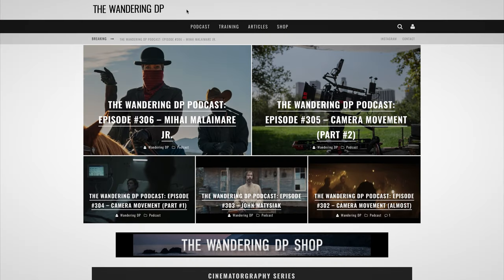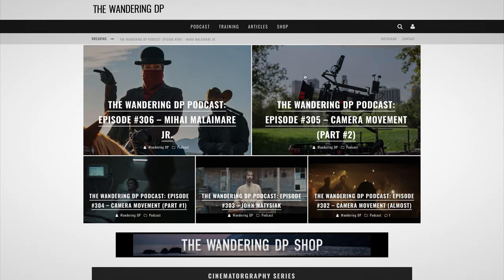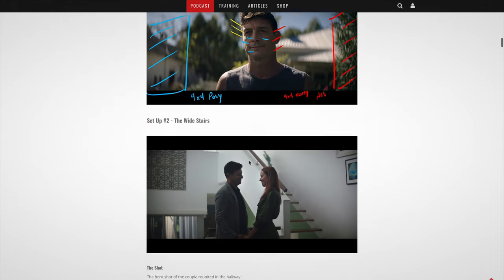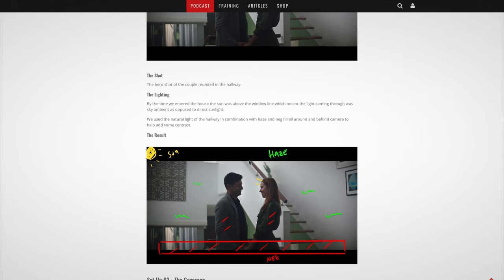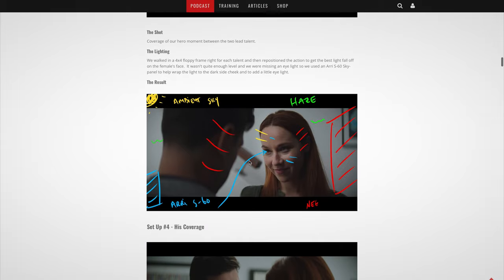Number one: The Wandering DP Podcast. The podcast is hosted by Patrick O'Sullivan, an Australian-based cinematographer, and consists of interviews with peers and colleagues as well as lighting breakdowns of his own work. The podcast is completely free, and if you want to dive deeper into the whole community and universe, there is a Patreon and Discord group available for a monthly fee.